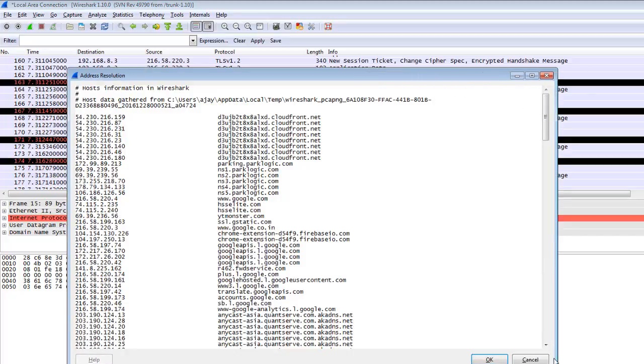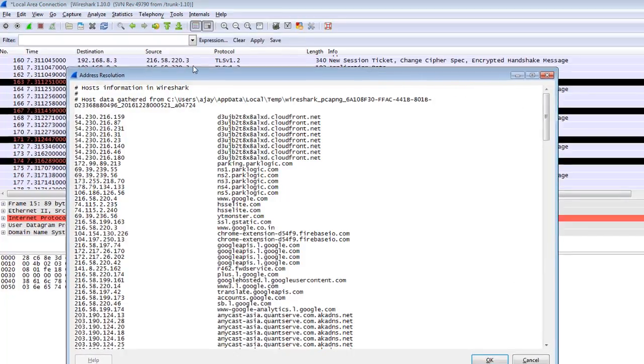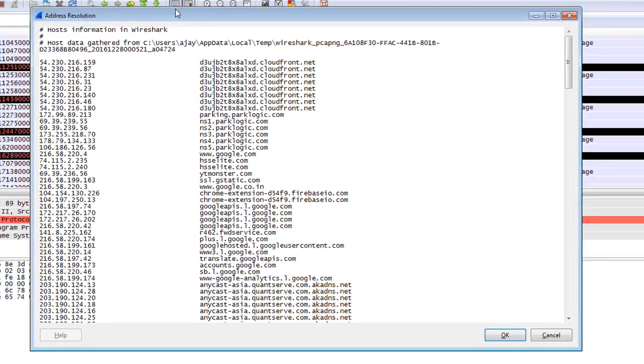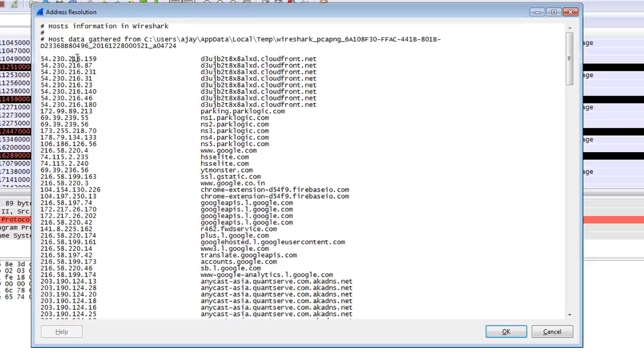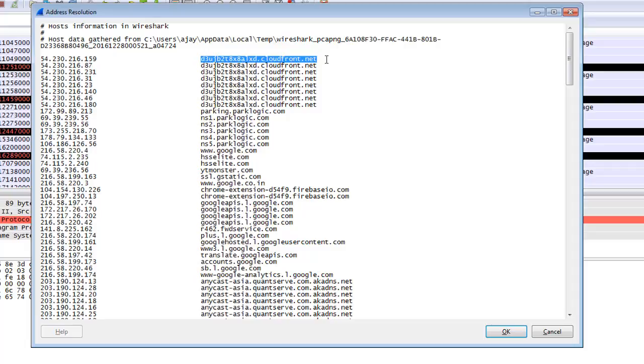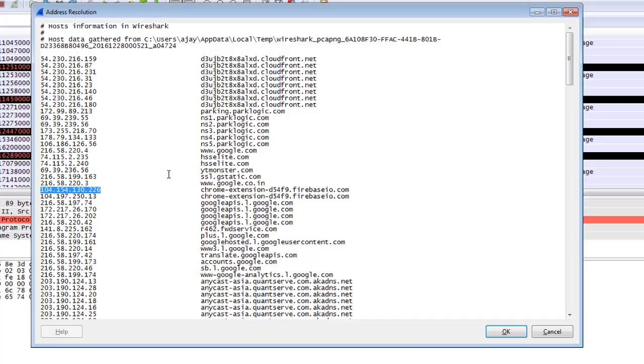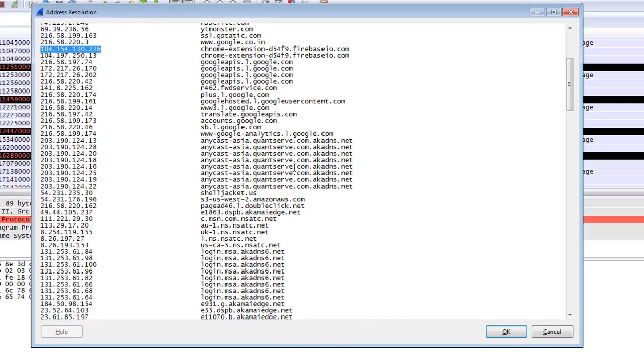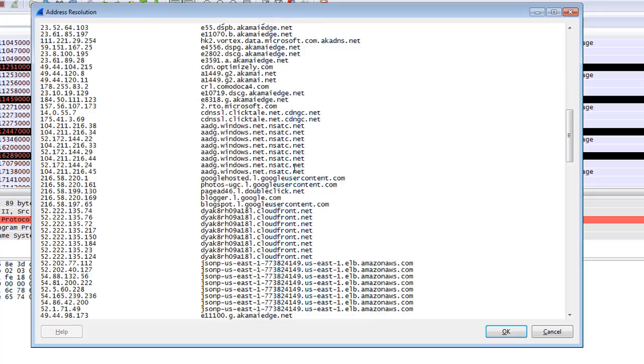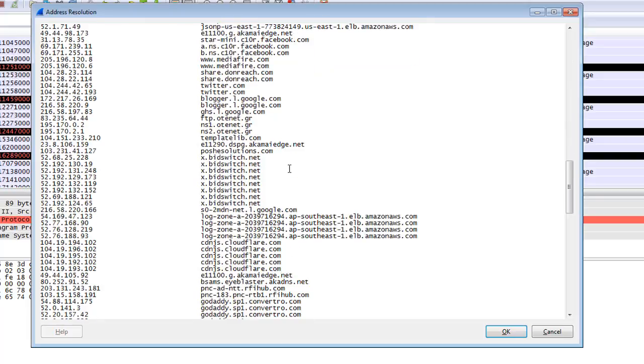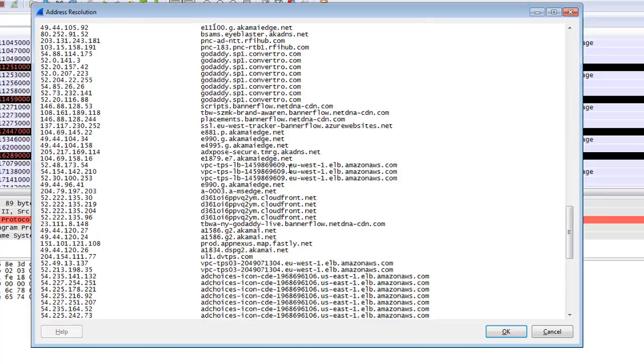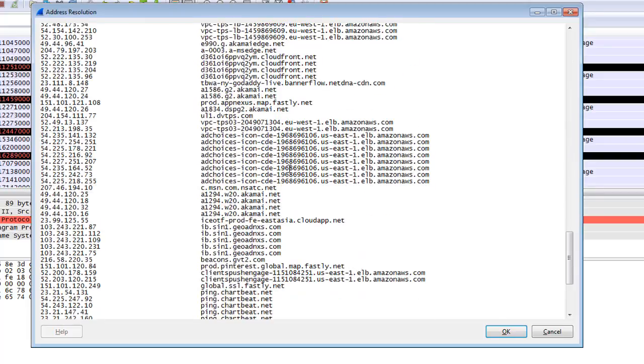You can resolve the address of your IP addresses. There is one IP address with a resolved address for CloudFront. There is one address for parking logic. There is a Google address. You can easily resolve the IP address from here to see which website link it is. This is very helpful.